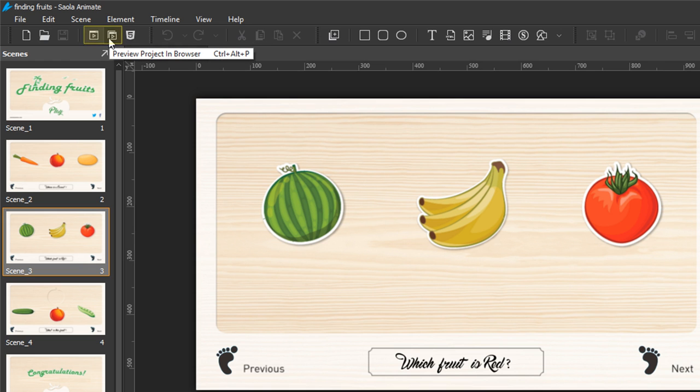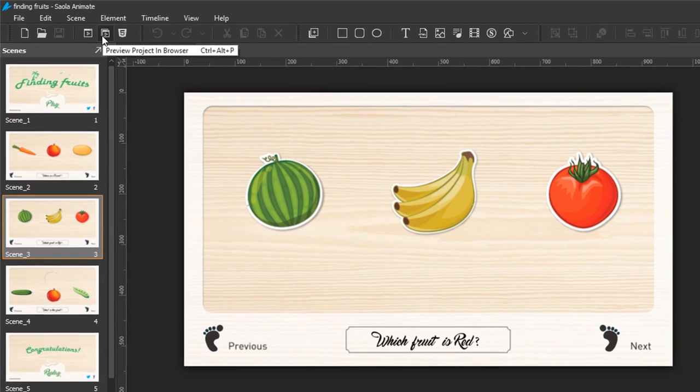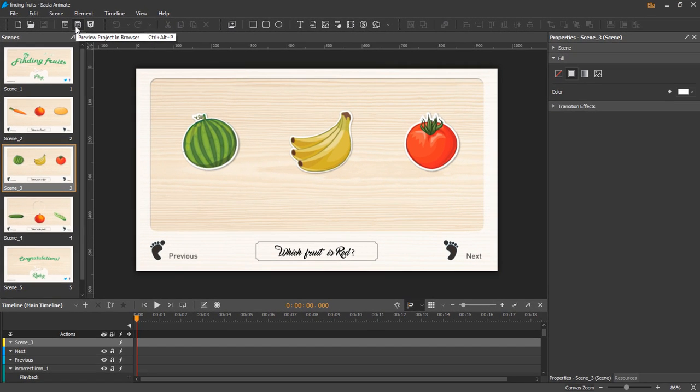You can preview it anytime you like during the editing process. I will preview the current scene.